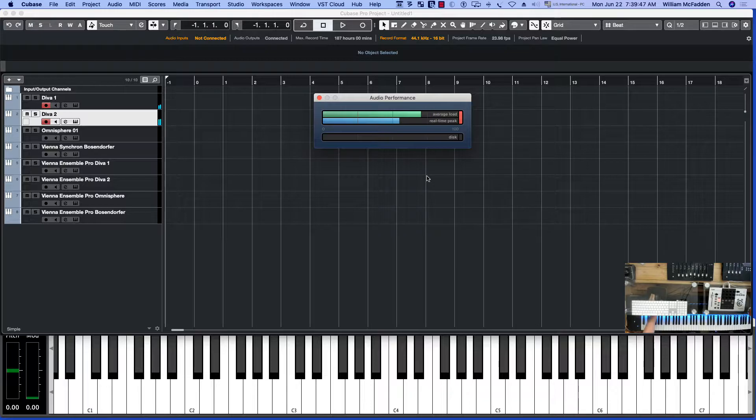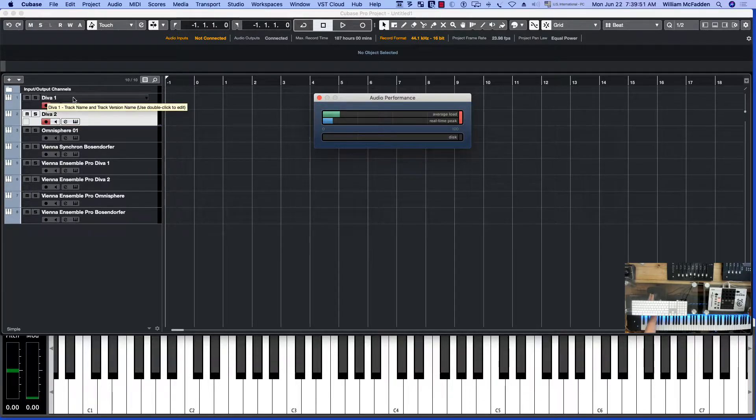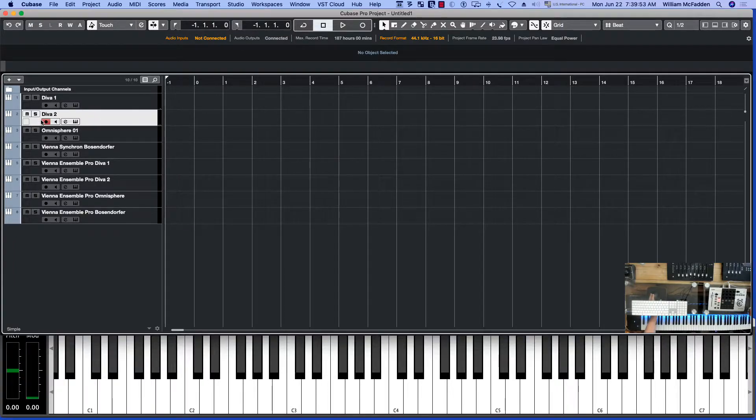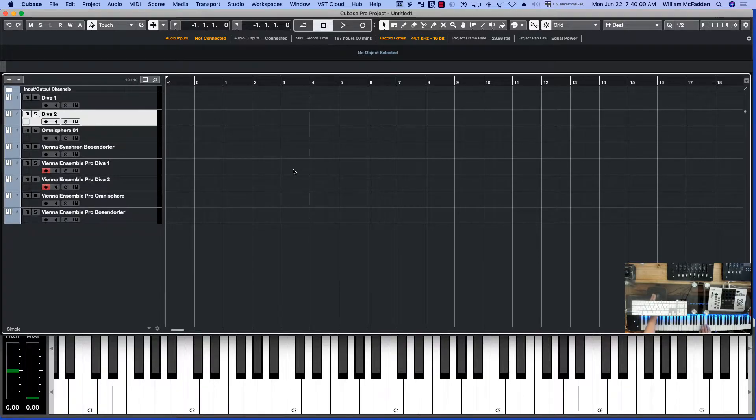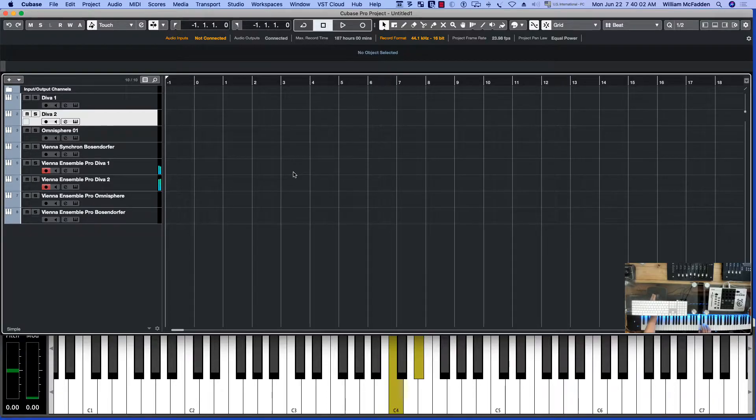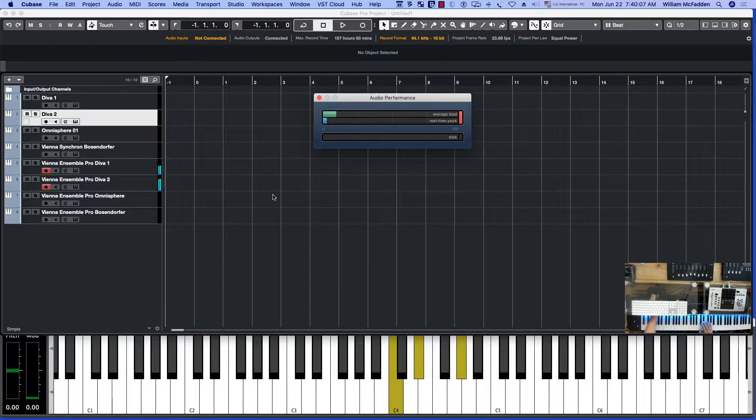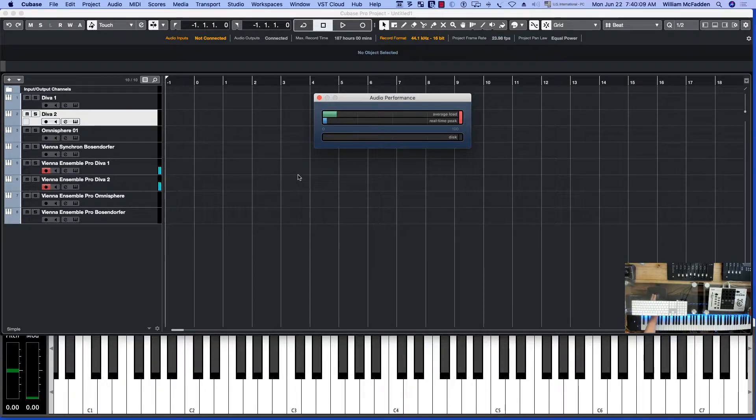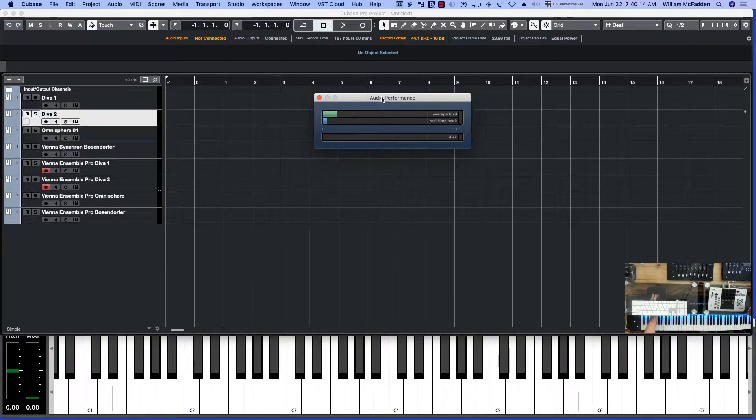But just to show you the power of Vienna Ensemble Pro 7, let's play the two patches via the Vienna Ensemble Pro 7 software, same two patches. And we're just fine with our audio performance. As a matter of fact, we're really good.